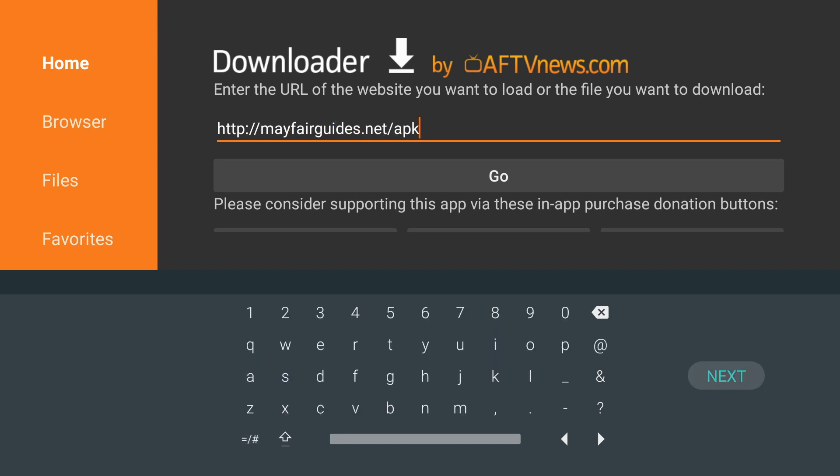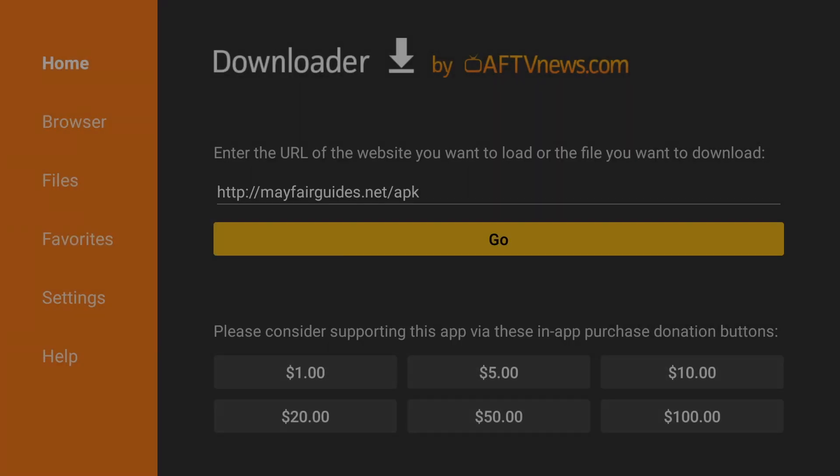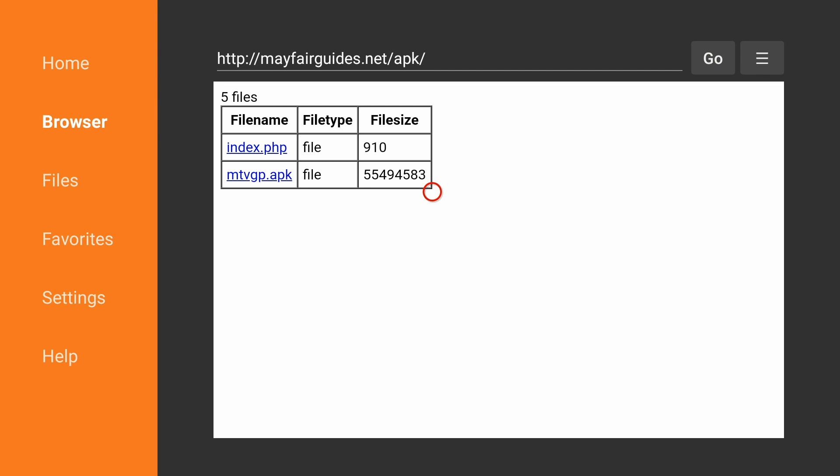Click Next. And then we're going to choose the second file, MTVGPAPK.